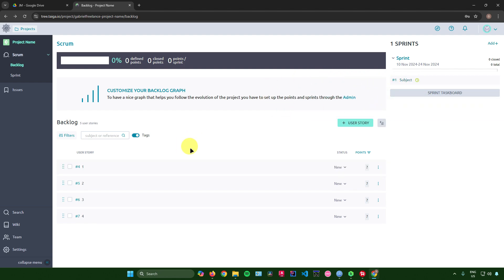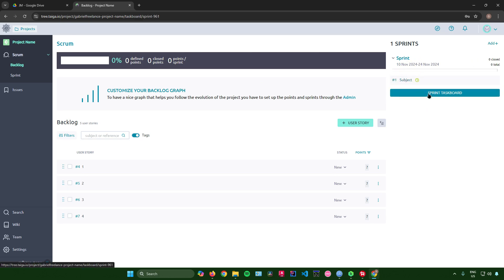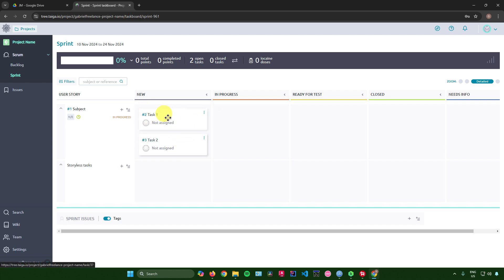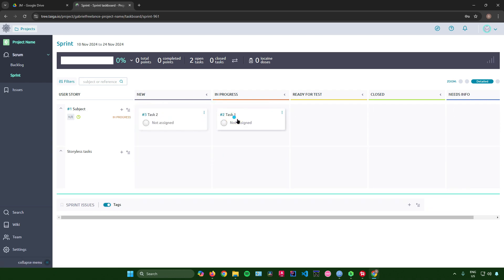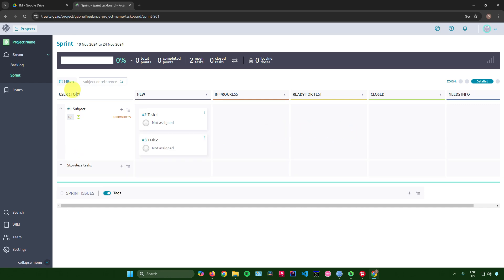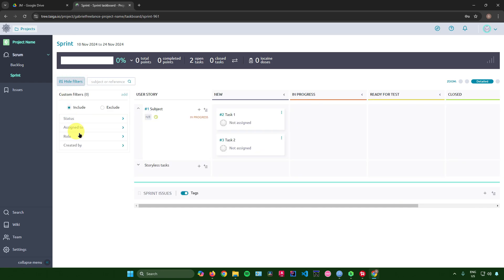You can drag stories from your backlog into the sprint. Clicking the sprint dashboard redirects you to the sprint view, where you can drag tasks to statuses like In Progress, Ready for Test, Closed, Needs Info, and more.